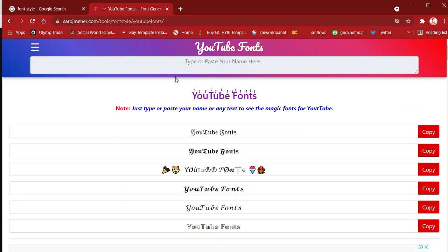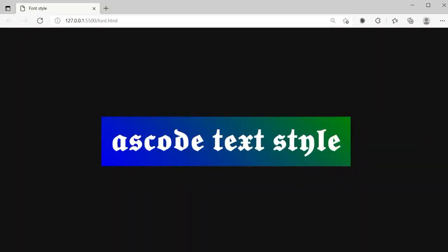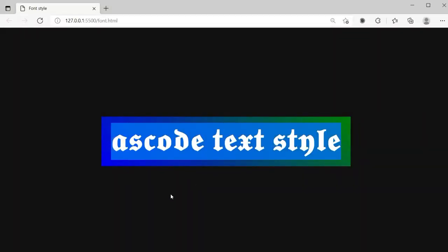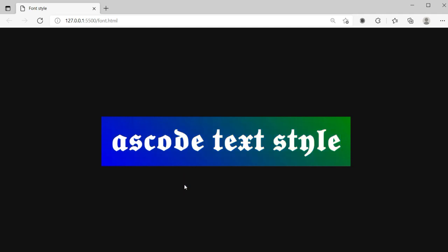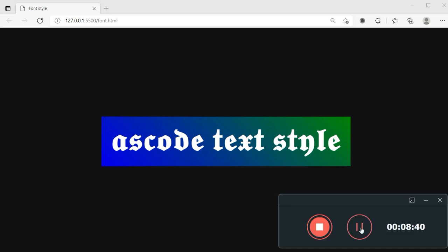So this video is about font styles without writing any CSS or any font-style property. I hope you understand how we can apply font styles using only copy and paste, without writing any CSS property. If you enjoyed this video, please like and share it with your friends, subscribe and press the bell icon for all updates. Thank you so much for watching and goodbye.